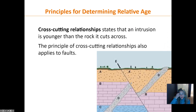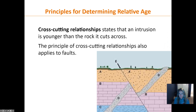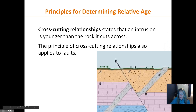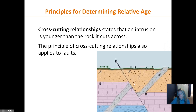Cross-cutting relationships states that if something cuts across something else, whatever is being cut is older. Think of a layered cake — you have all those layers and if you cut through the cake, the cake has to be there first. Looking at feature E here, it is the youngest because it cuts through all the layers. If it only cut through B and C, it would be younger than B and C but older than A, but it cuts through everything.